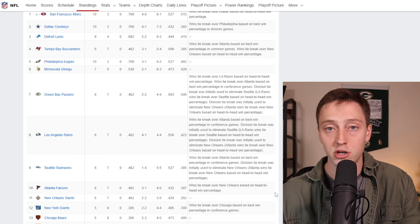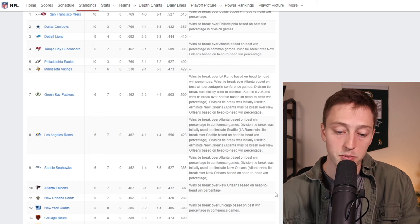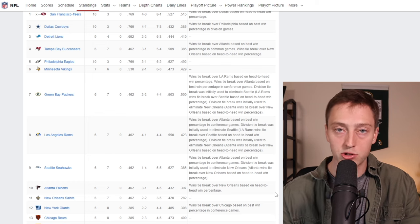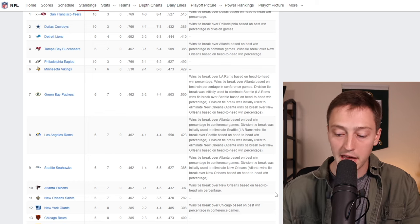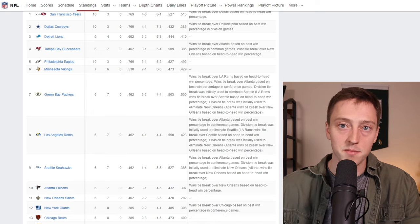So that is the NFC playoff picture. If you want more Packers content, subscribe down below, drop a like on the video, and I'll see you guys next time.